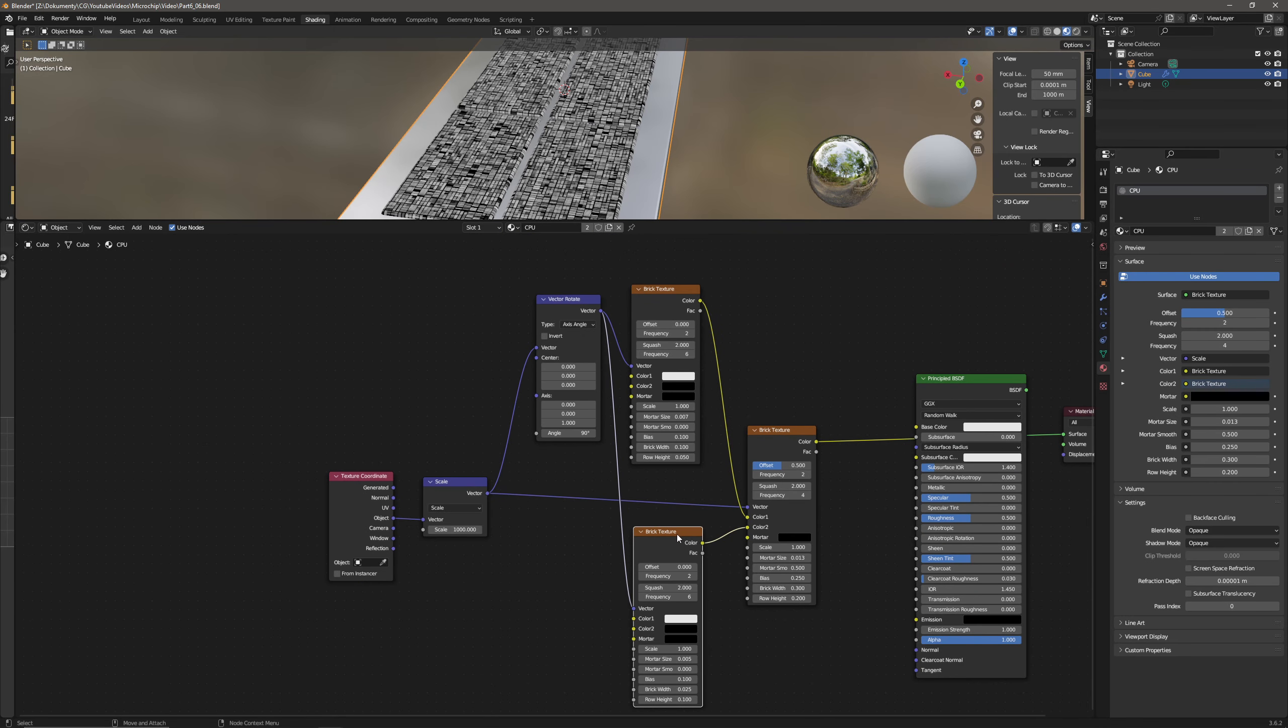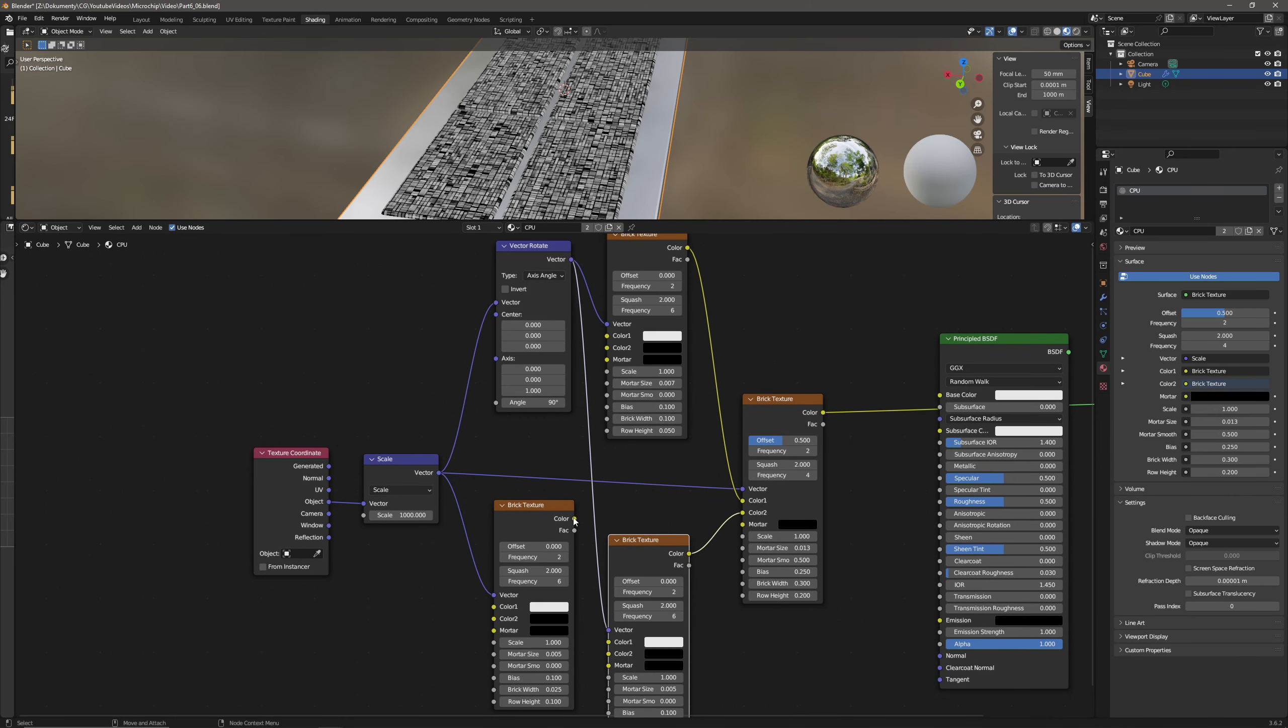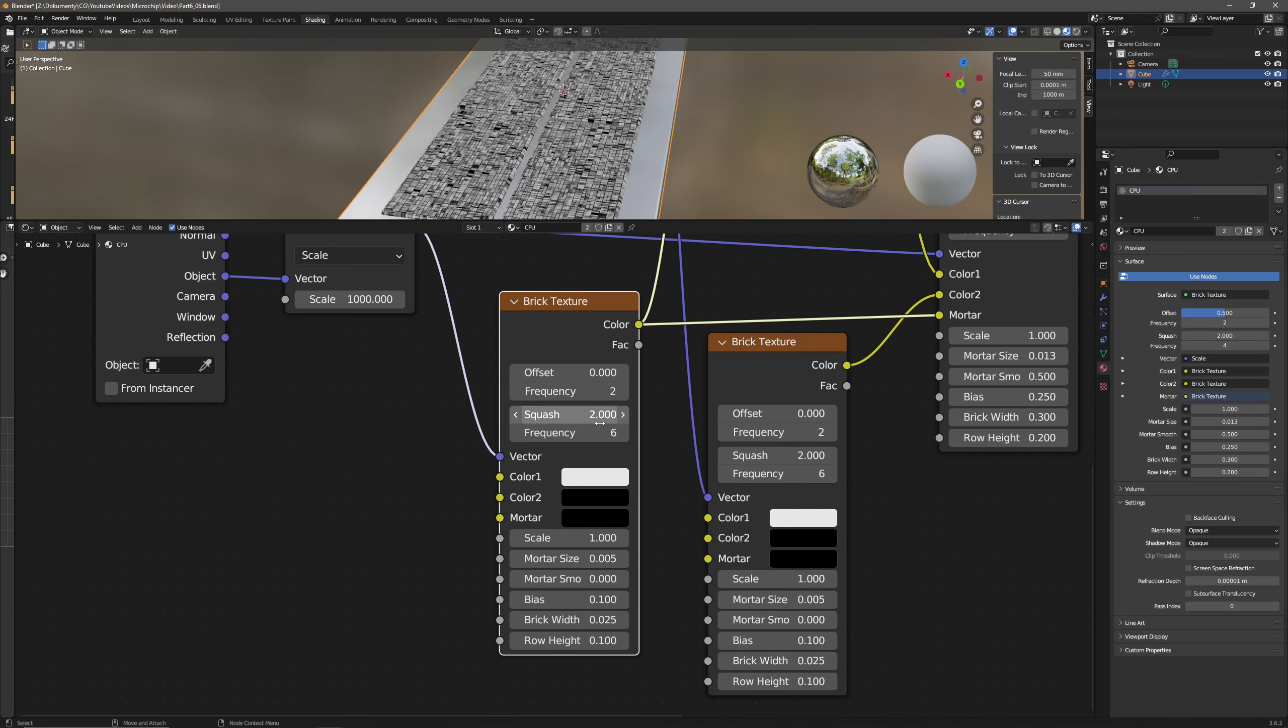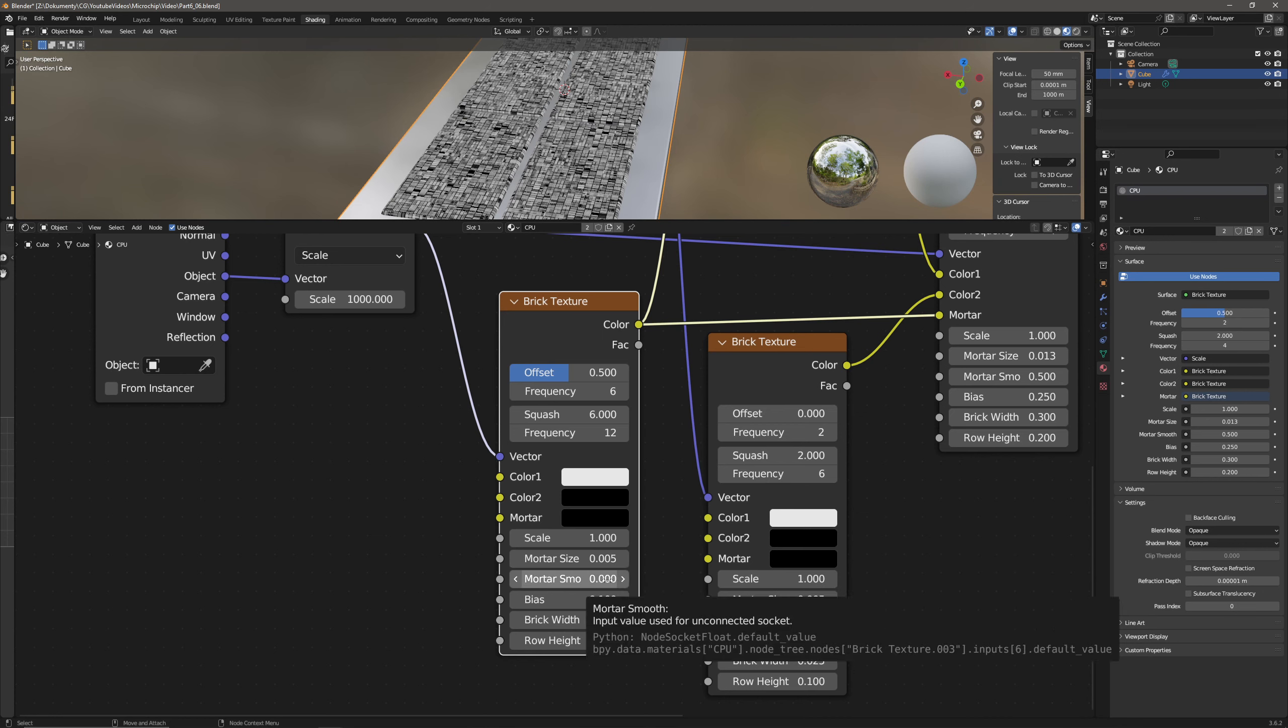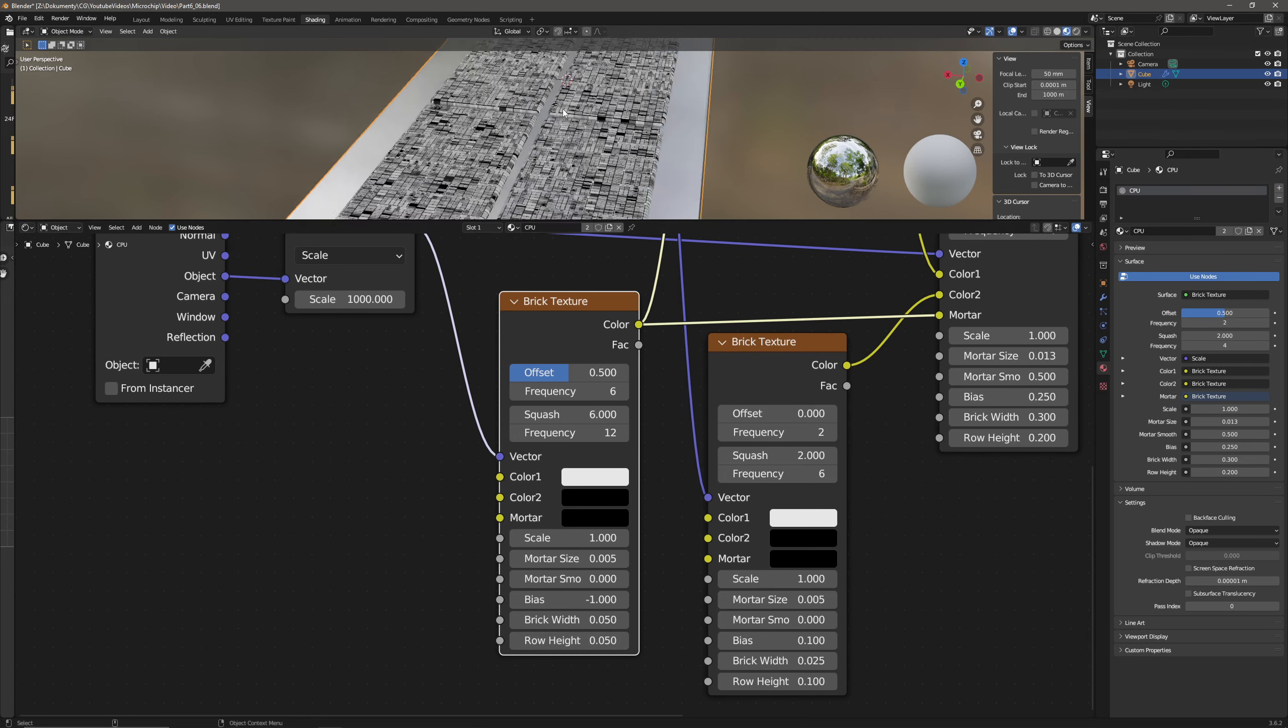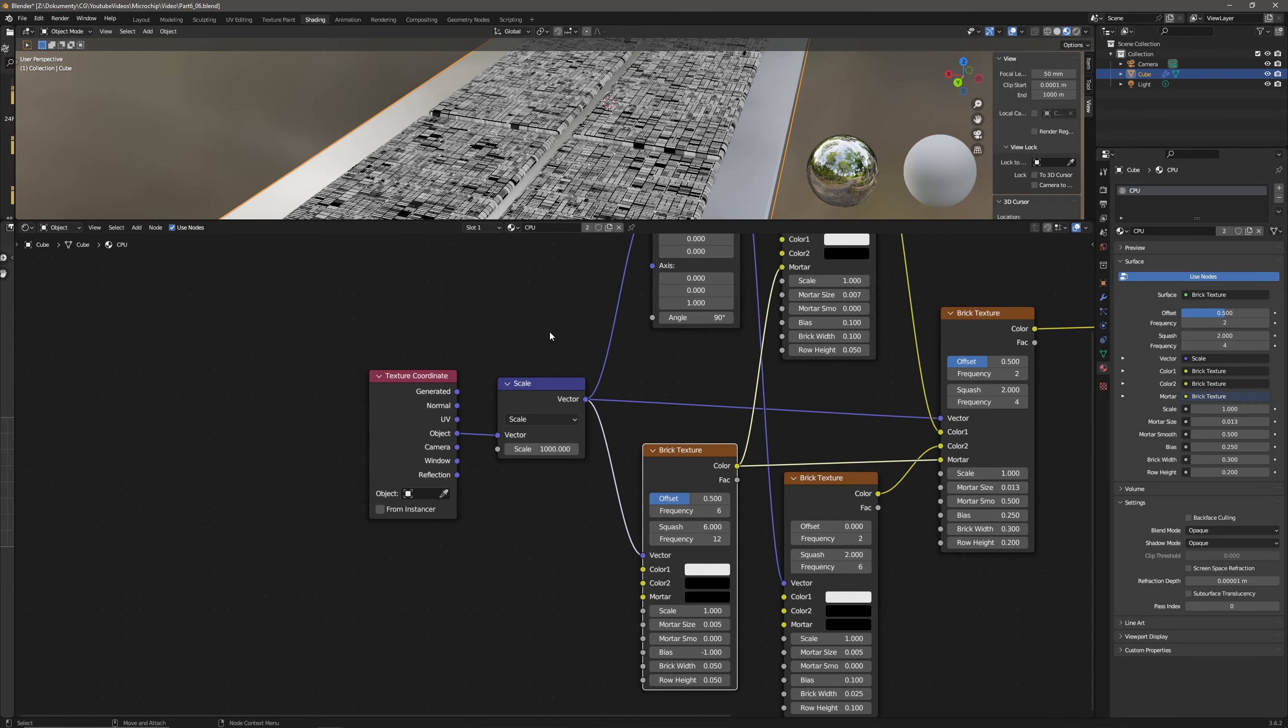Then add another brick texture so let's copy this one. This one will have the vector, the original, the non-rotated and the output will go into the mortar of this brick texture and of the first brick texture so let's plug it in like that and let's modify the parameters a little bit. The offset will be at 0.5, frequency is 6, squash is 6 here, frequency 12. Then we have scale stays at 1, mortar size is 0.005, mortar smoothness is 0, bias will be at minus 1, brick width is 0.05 and row height 0.05 as well. This created sort of like the conductive paths between the individual sort of components of the chip.